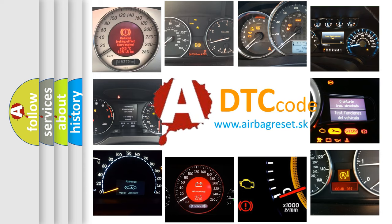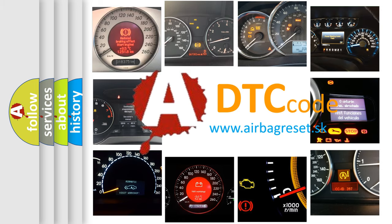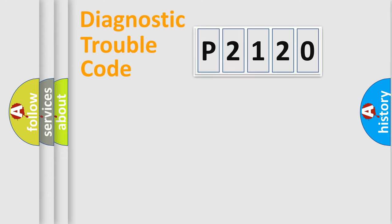What does P2120 mean, or how to correct this fault? Today we will find answers to these questions together. Let's do this.